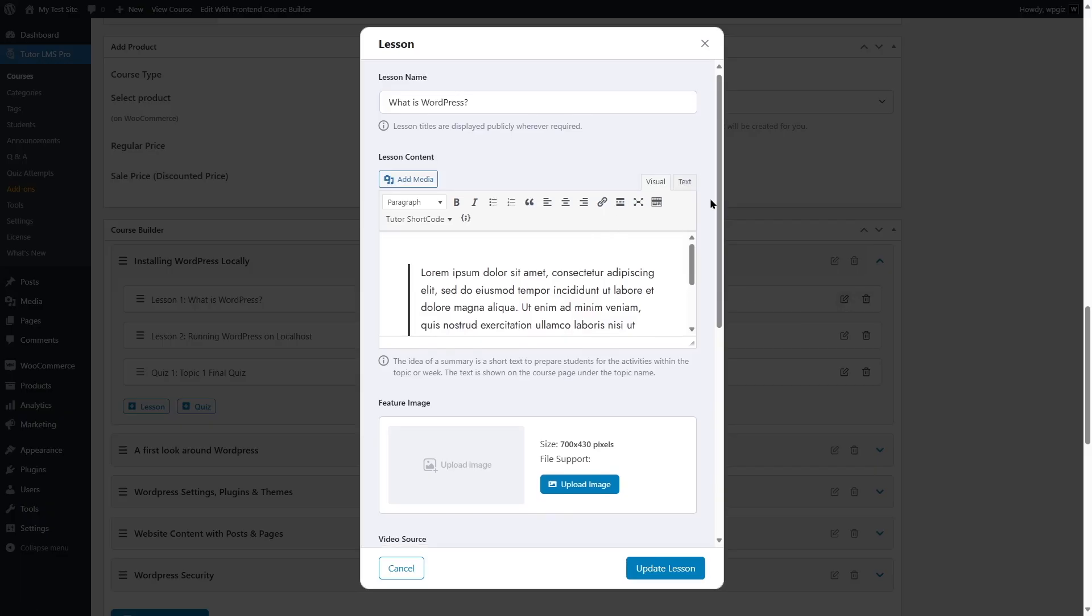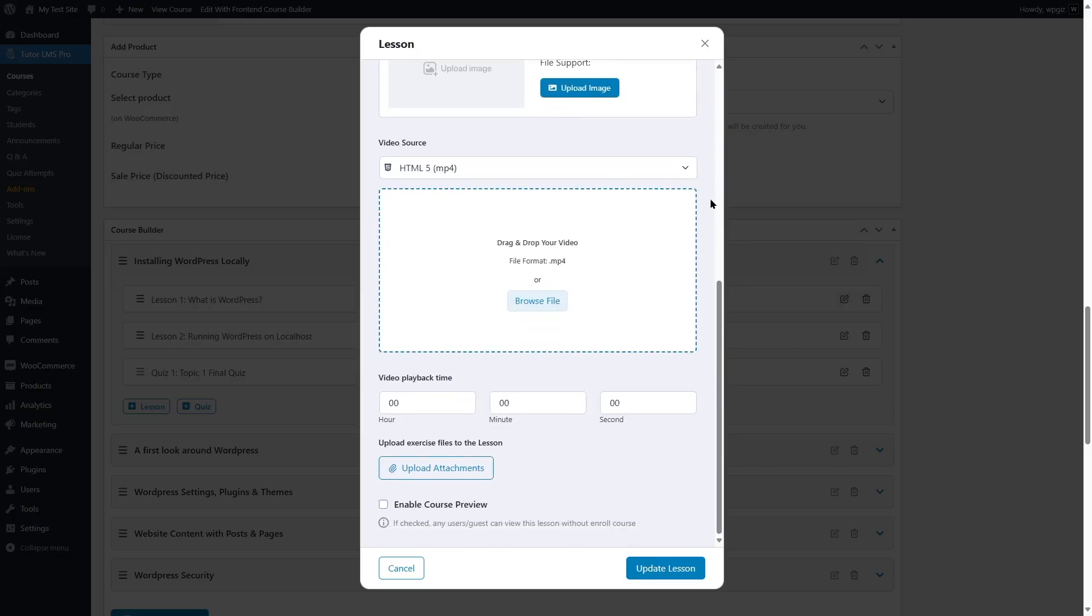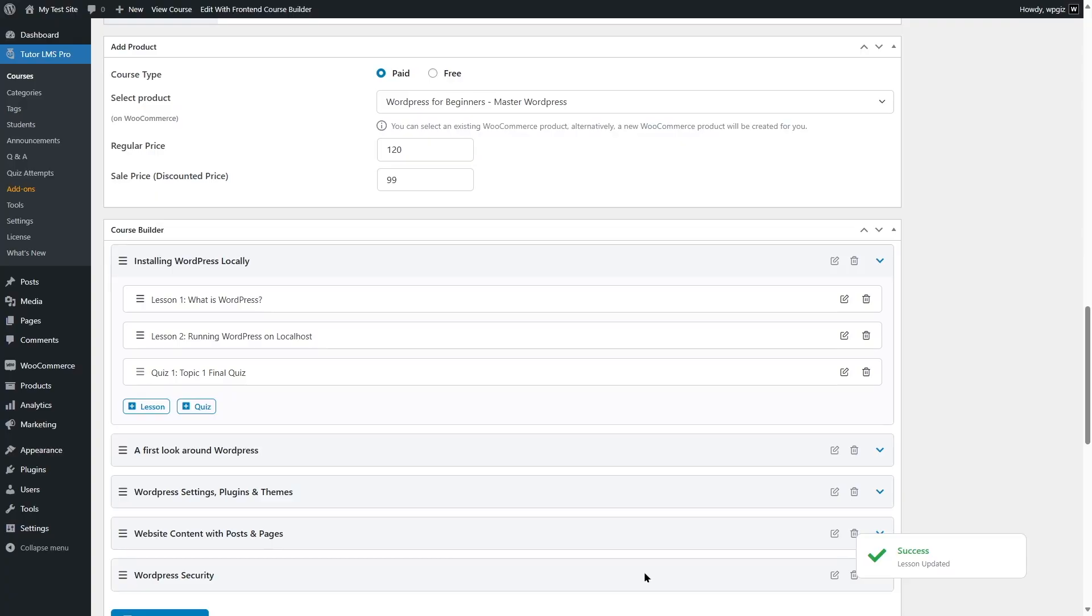From here, we're going to scroll down and here we can find this option, enable course preview. So we're going to enable this and we can click on update lesson. Course preview has been enabled for this lesson.